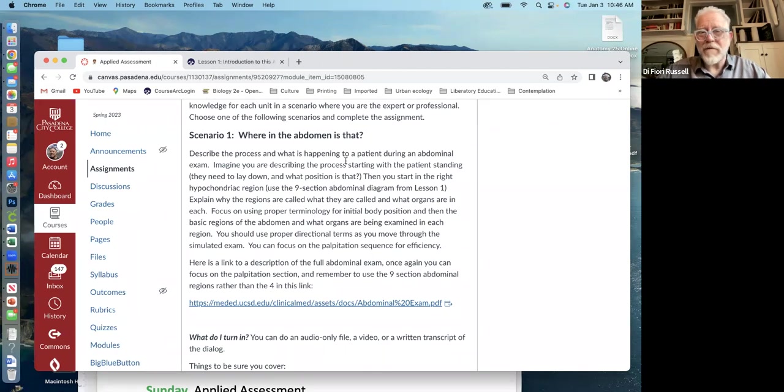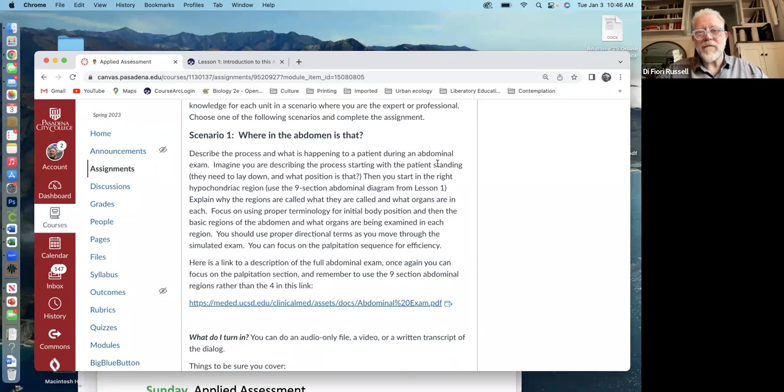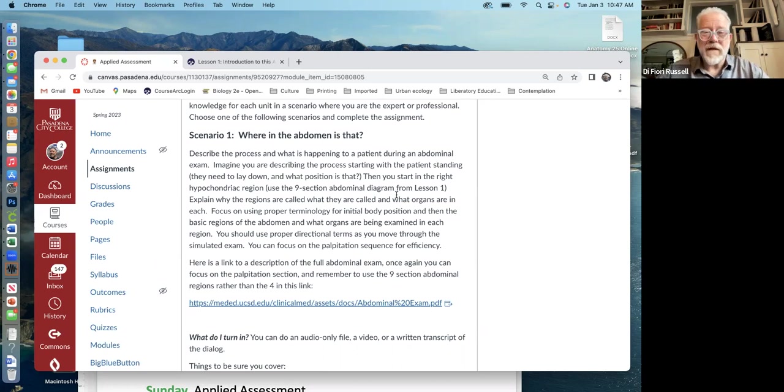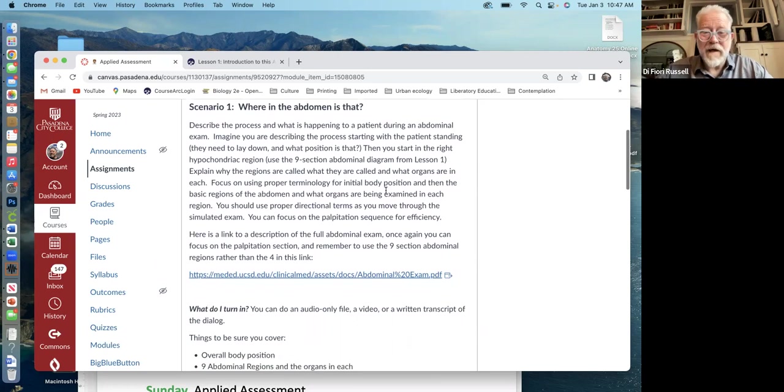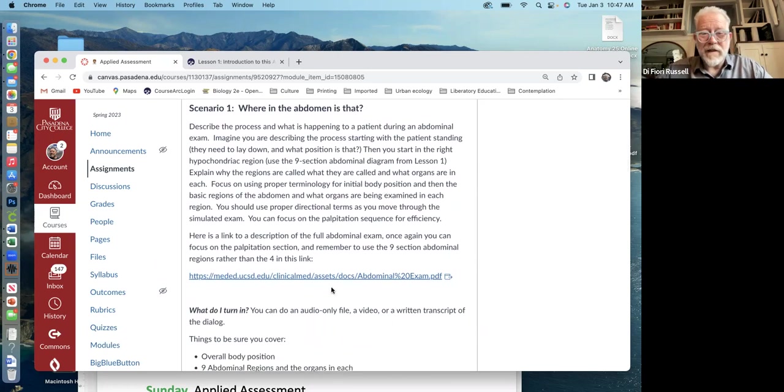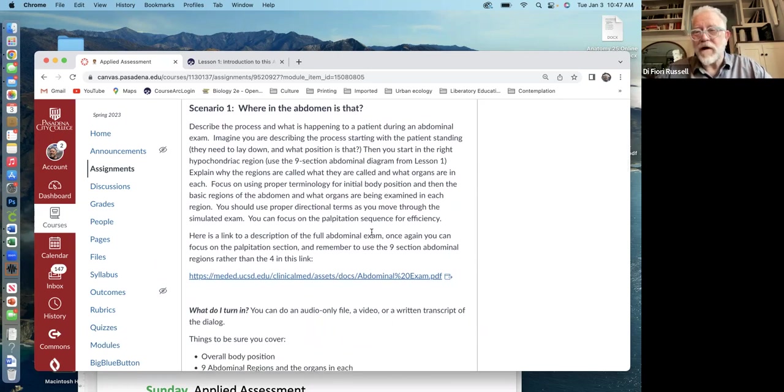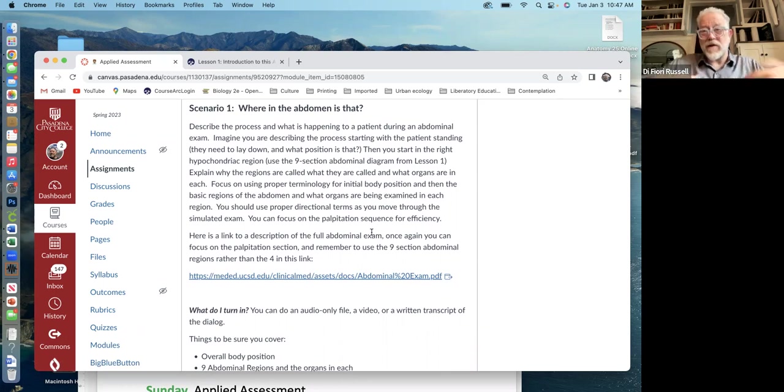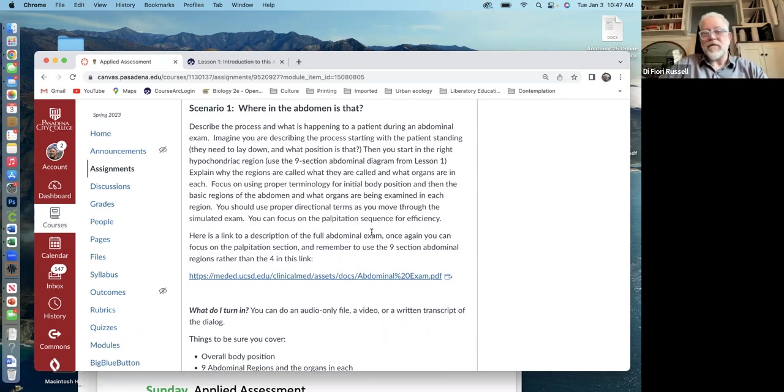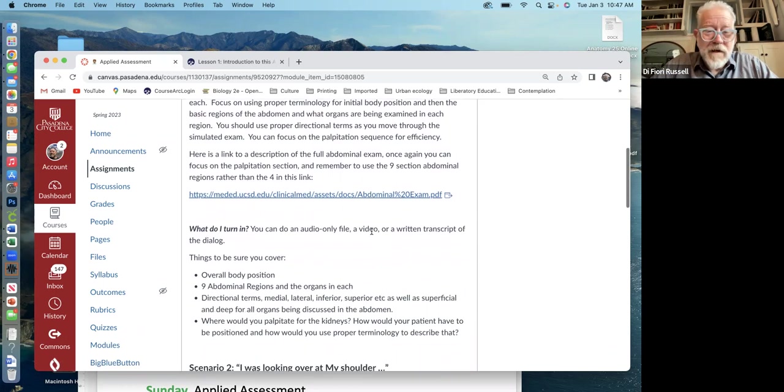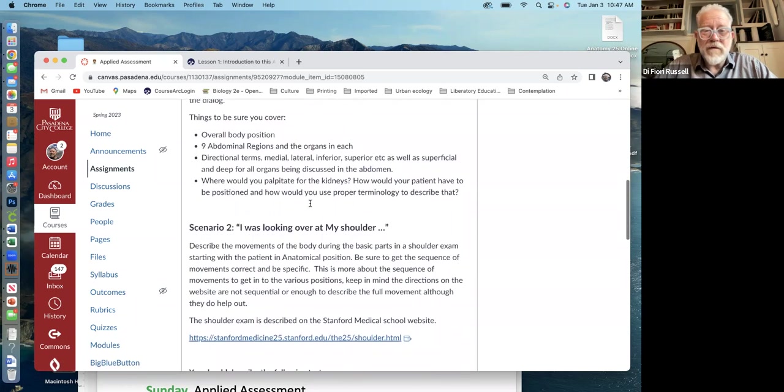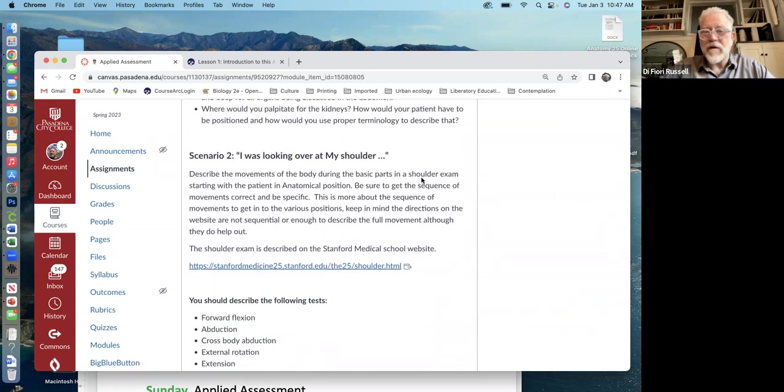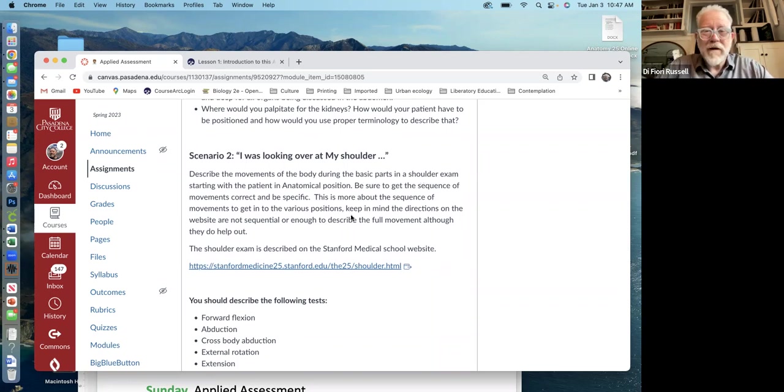For example, describe the process, what's happening to a patient during abdominal exam. And the main thing is you're explaining like the regions and what organs are in there and stuff like that. There's a little link here to what an abdominal exam is. It's basically just looking around the abdomen. You're pushing in different places, but the question is where in the abdomen are the different organs.